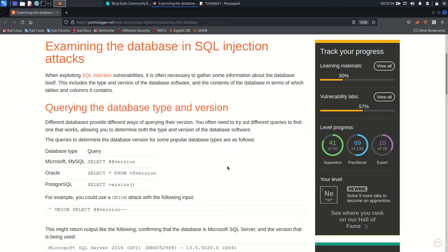Hey YouTube, hope you all are doing well. This is Mohammad Badrudurja and today I am going to solve another lab from SQL injection vulnerability. This is a server-side vulnerability and I am covering all these labs from Web Security Academy from PortSwigger. This is going to be lab number six.